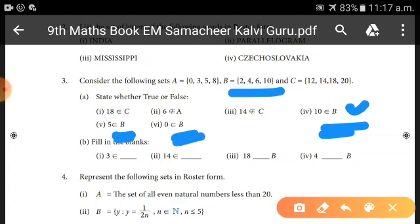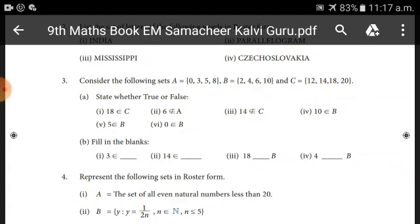Sixth: 0 belongs to B — B = {2, 4, 6, 10} does not contain 0, so this condition is FALSE.